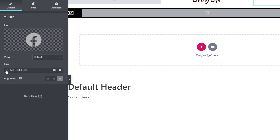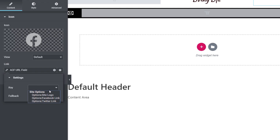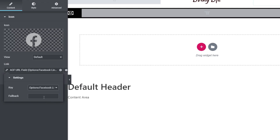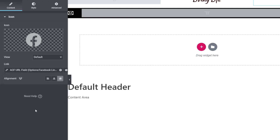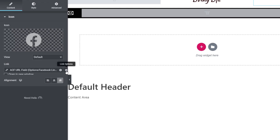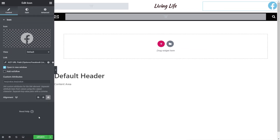Because we have two URL fields to choose from, we click the wrench icon, and we can see options for Facebook Link and Twitter Link. We choose Facebook Link. We don't need a fallback because we're going to apply dynamic conditions in a moment. We also click the link options and specify it should open in a new window so users stay on our site.